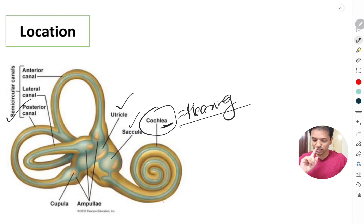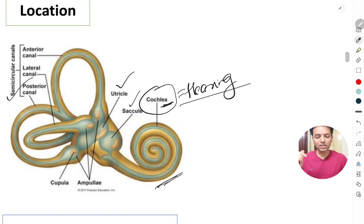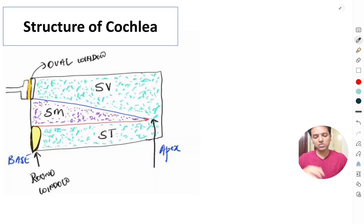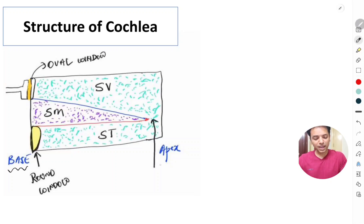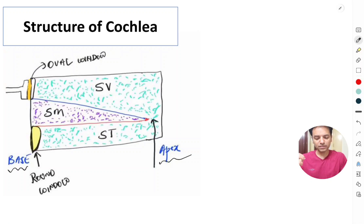The cochlea is a coiled, shell-like structure. When we uncoil the cochlea, we can understand its structure. The uncoiled cochlea has a base and an apex, and it is divided into three parts by means of two membranes.